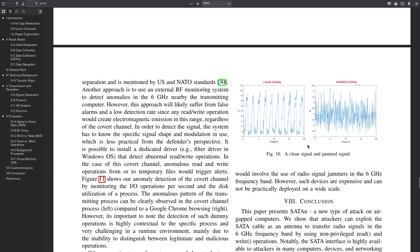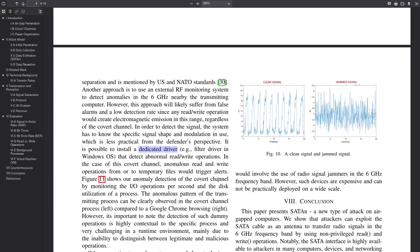Another mitigation technique that this researcher actually talks about in their paper is to install a dedicated driver that detects any type of abnormal read-write operations. Because ultimately, that's how the malware is producing these EMF signals in the first place. And then it's just going to automatically create some junk to mess up the signal a bit.